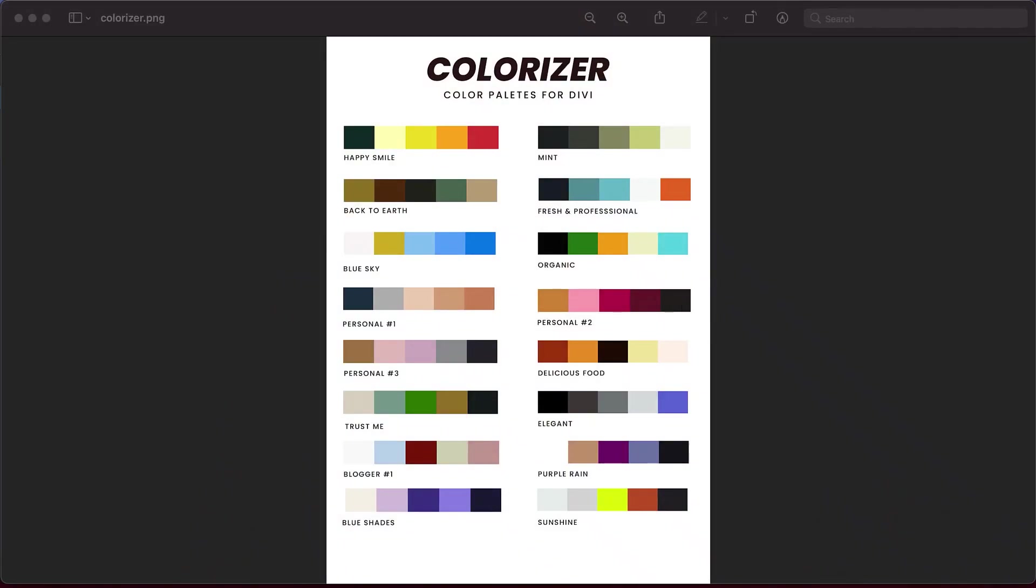This is a set of color palettes created for Divi. Very easy to install and within minutes you can customize your website and make it look awesome. Let me show you how to install it and how to apply it to your current websites.